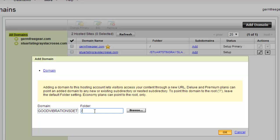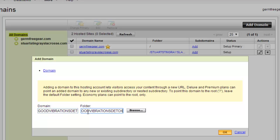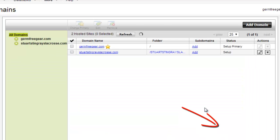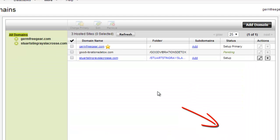Then what I want to do is create a folder for it. The best thing to do, just so you can see everything clearly, is to type in the domain name again but don't use the extension. So in this case I would type in 'goodvibrationsdetox' but I wouldn't add the .com — leave the .com, .net, or .org off. Then I come down here and click the yellow OK button. Now it just added goodvibrationsdetox to the hosting.